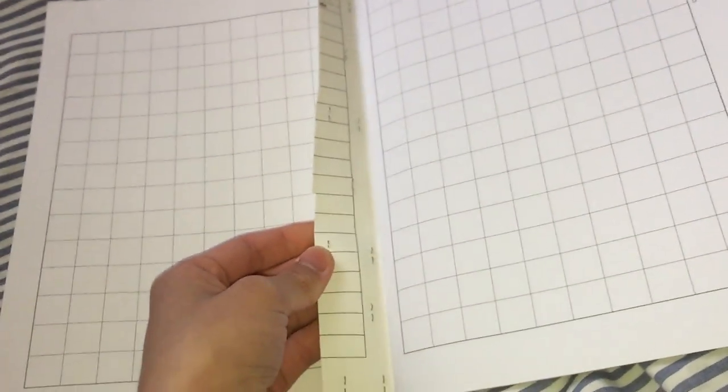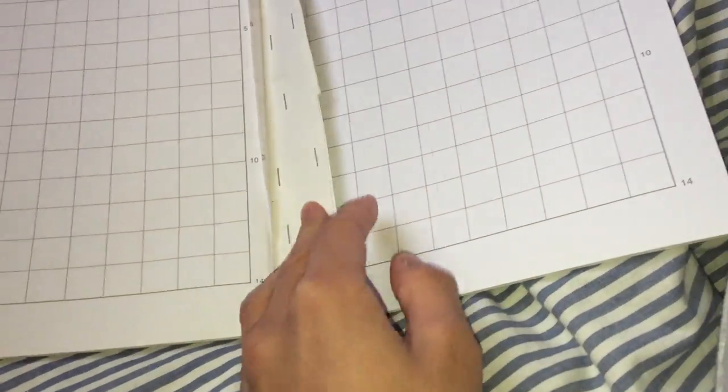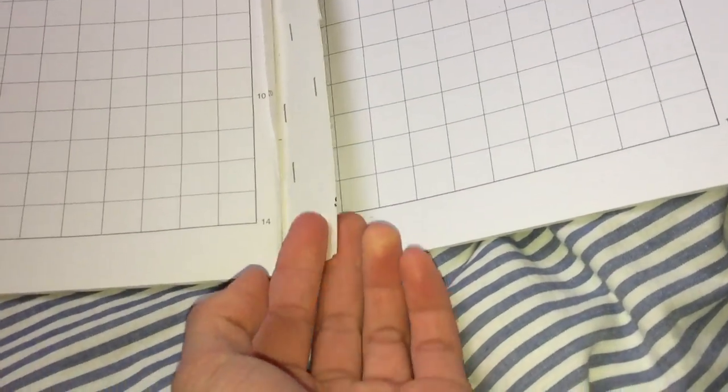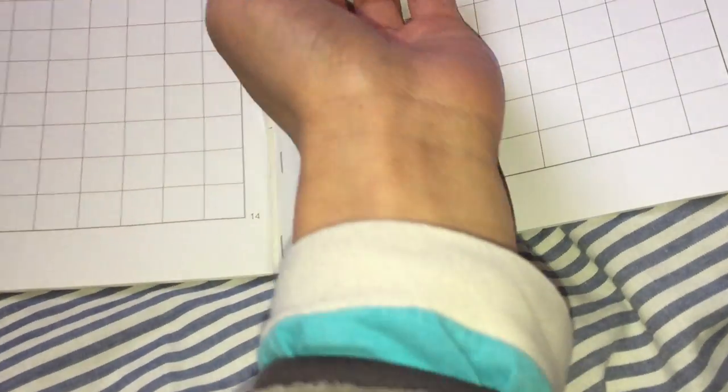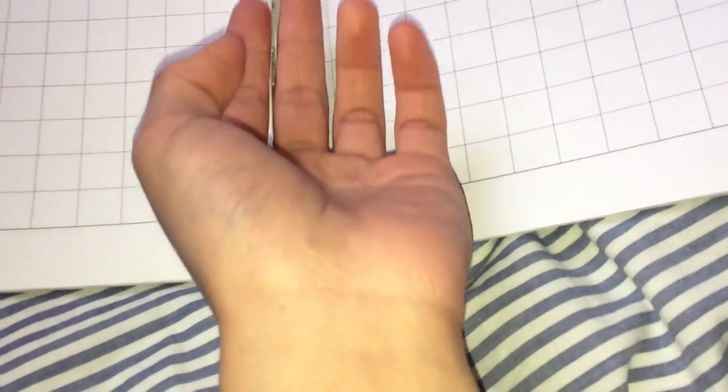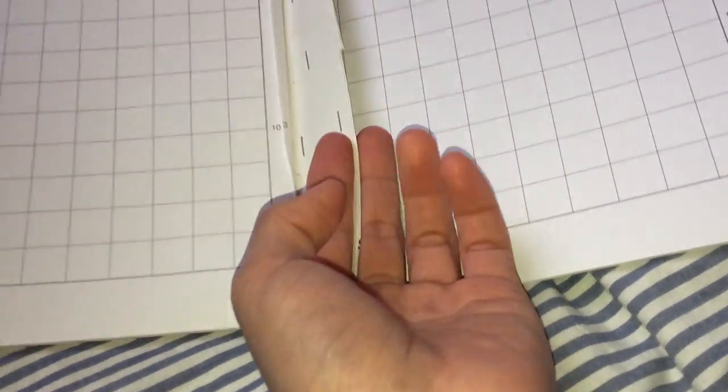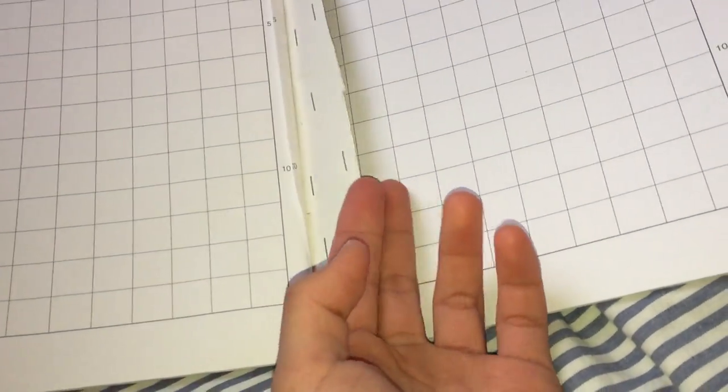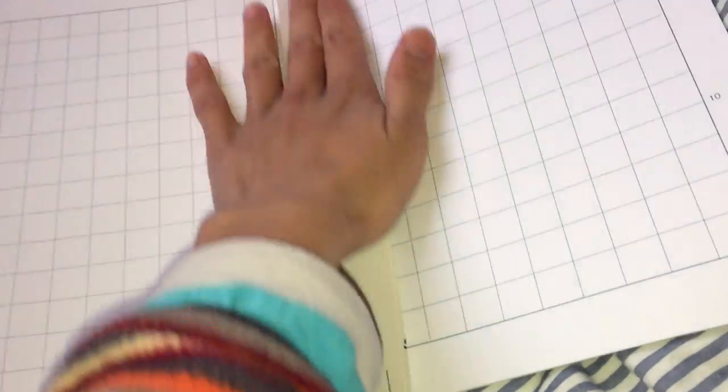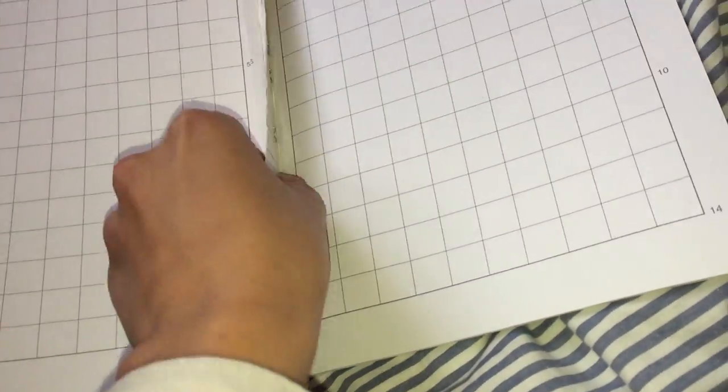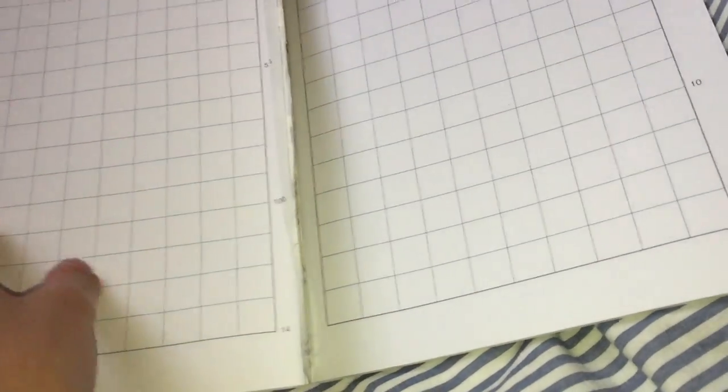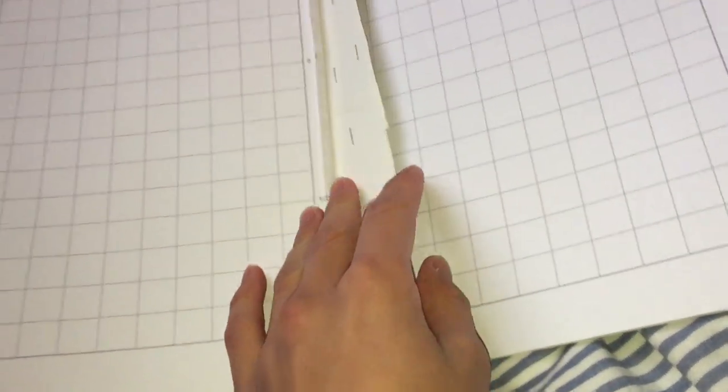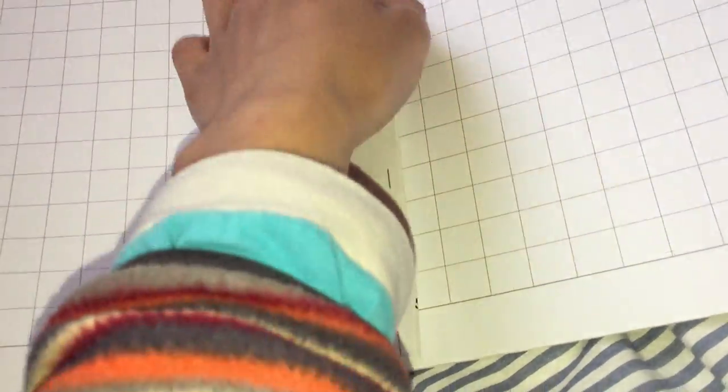Basically I cut off the cover, the back cover of the old book, and the front cover of the new book, glued it, stapled it, and now I've only got one book to take care of.